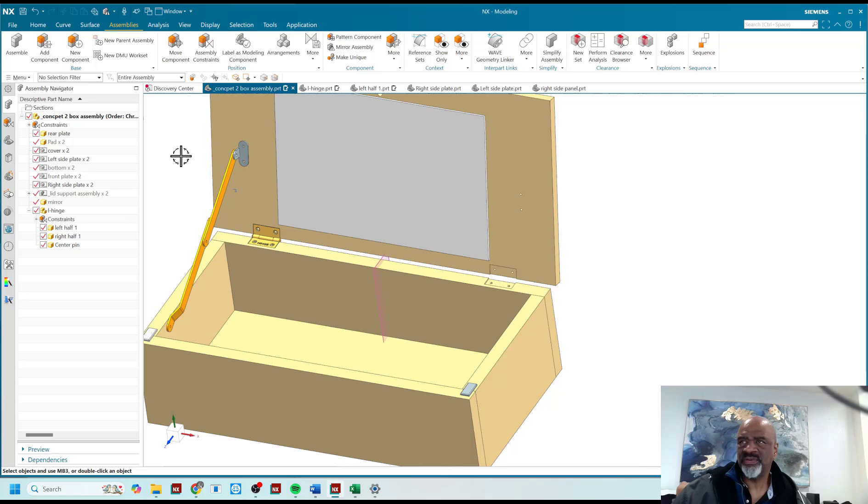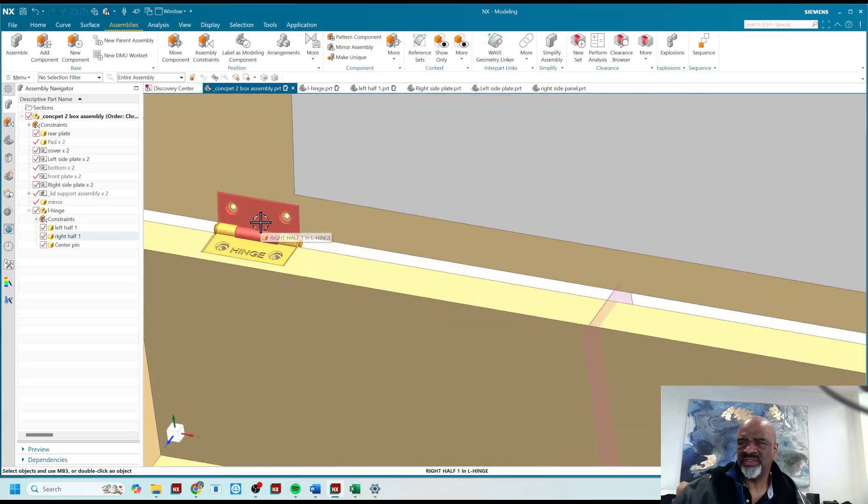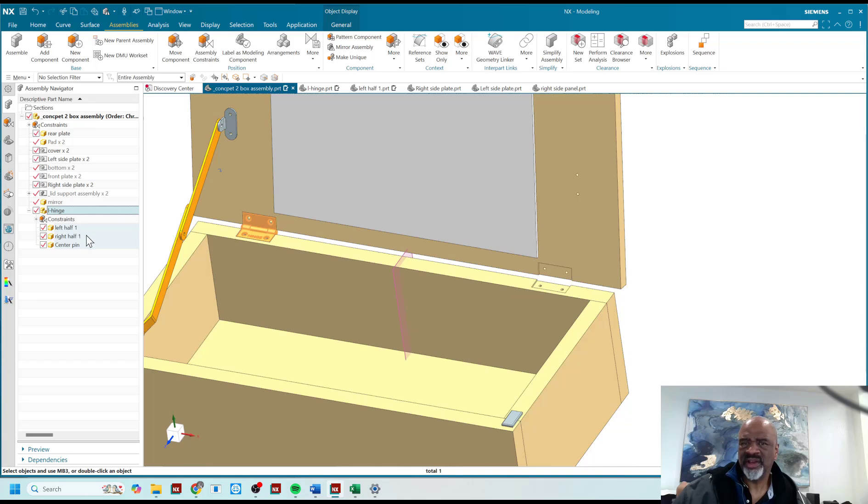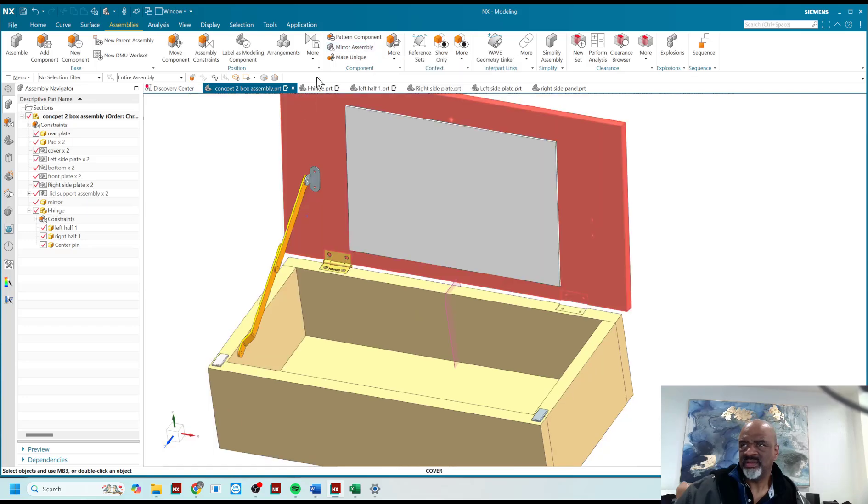As you can see, I've got a hinge sub-assembly. The hinge has a left half, a right half, and a center pin, and I'm just going to mirror the whole thing over, which is right here - mirror assembly.